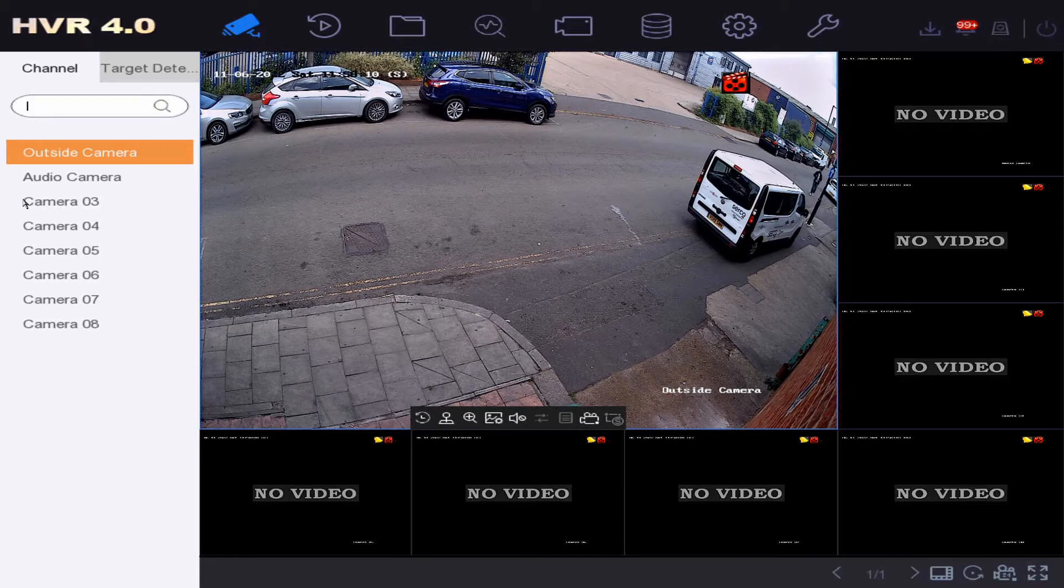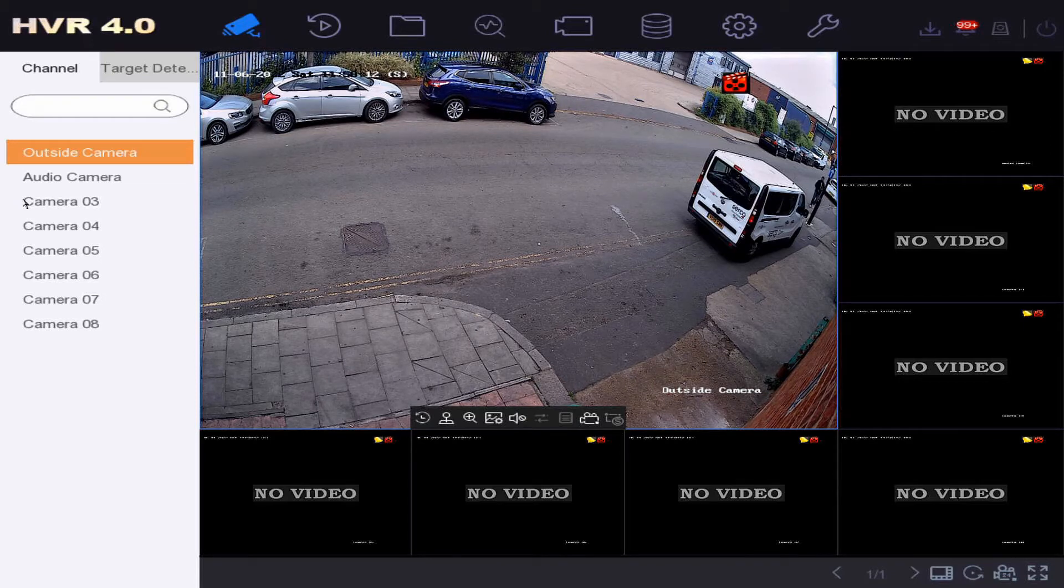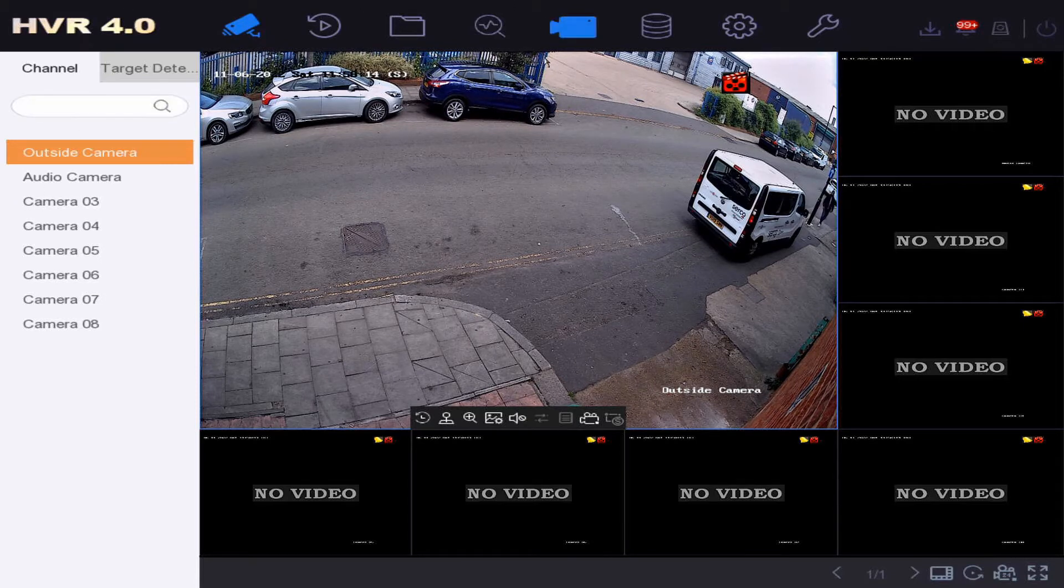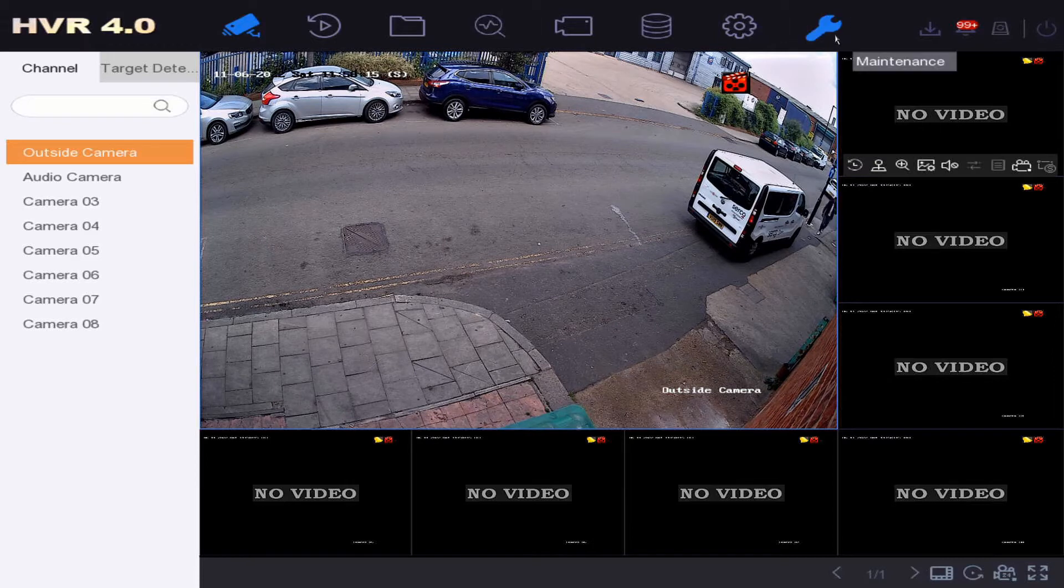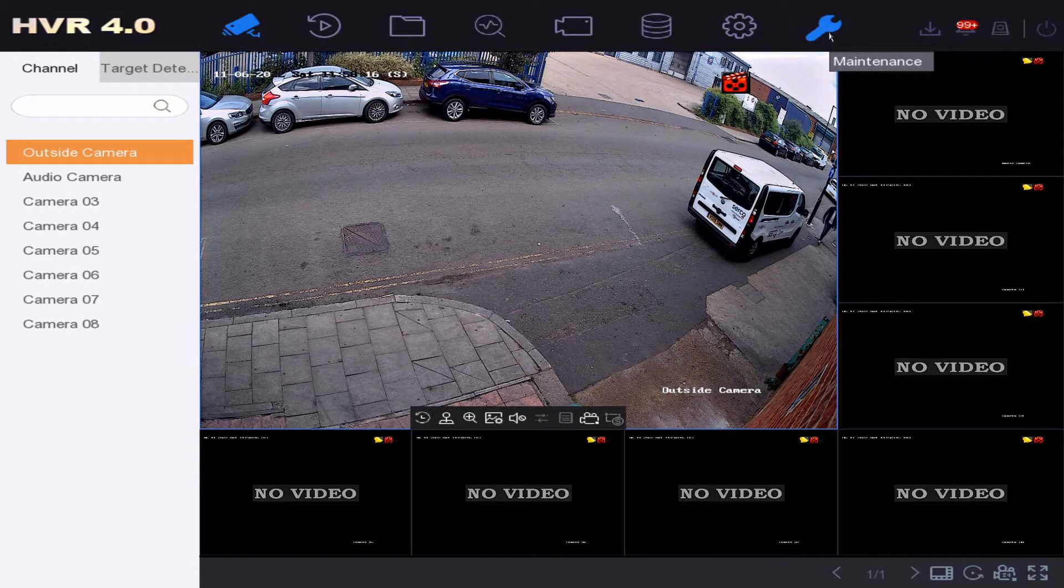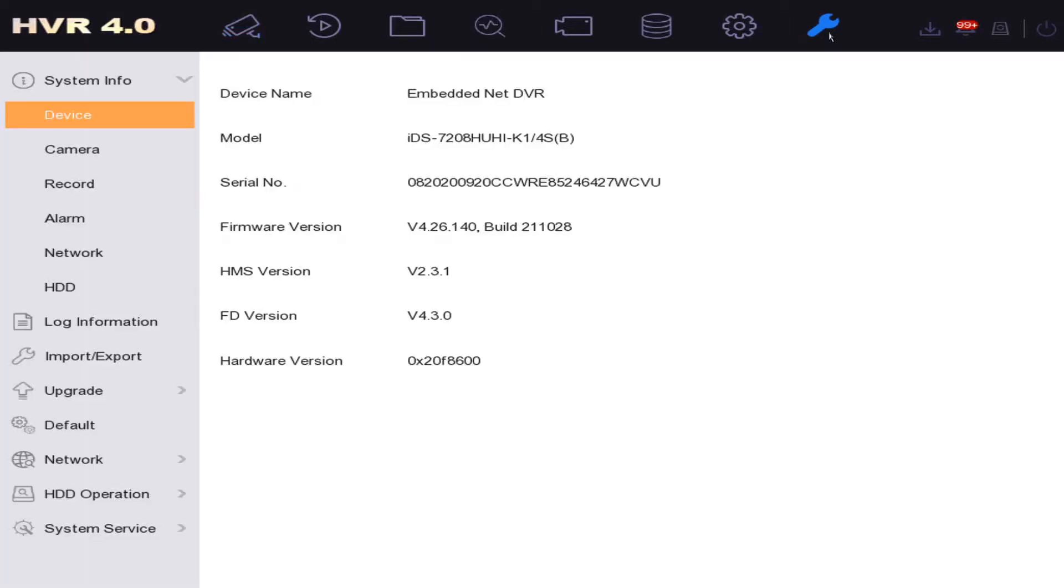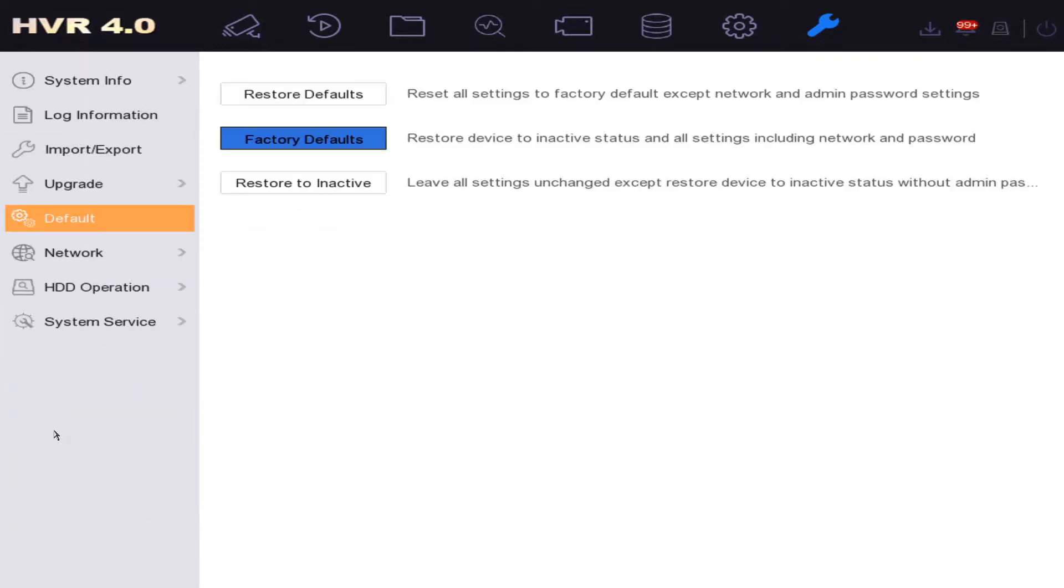it's best to give it a quick default. To do this, go to the spanner icon at the top right hand corner, the maintenance icon. Click on here, and on the left hand side we have defaults. So a couple of cog icons to click on there, and then we have three settings